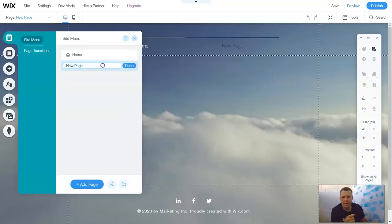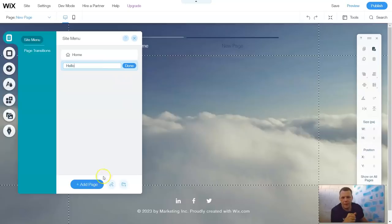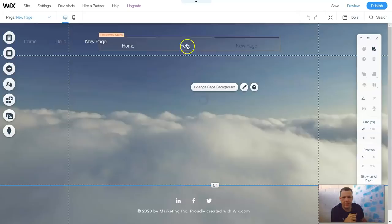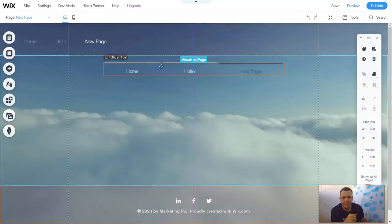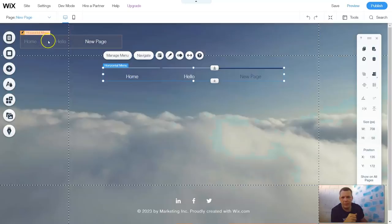So we have a new page. Now let's just use Hello for this page, and we're going to add that page as well. Now here's our menu, and you have New Page and Home. Now you see the horizontal menu here as well.